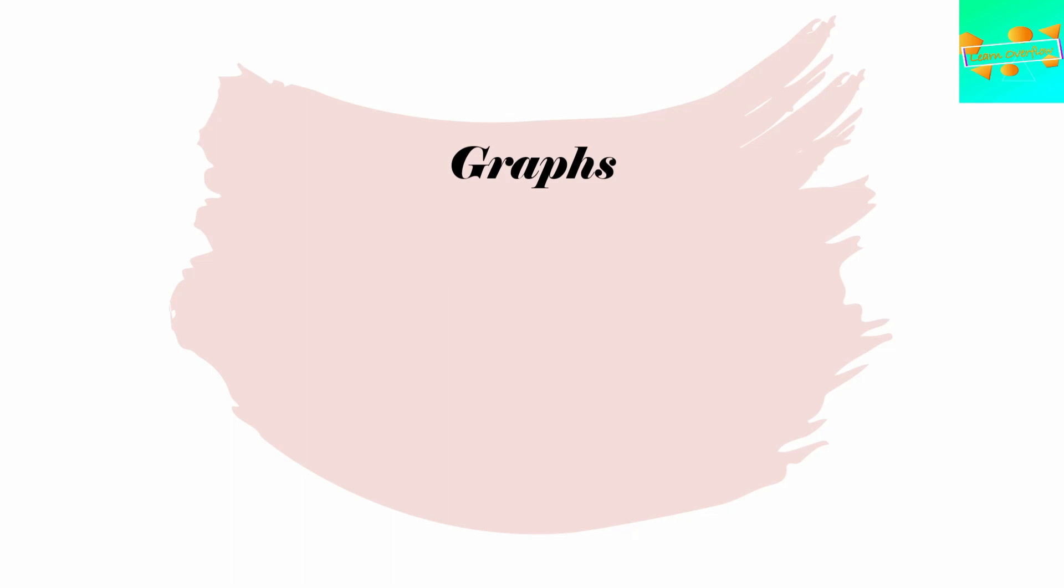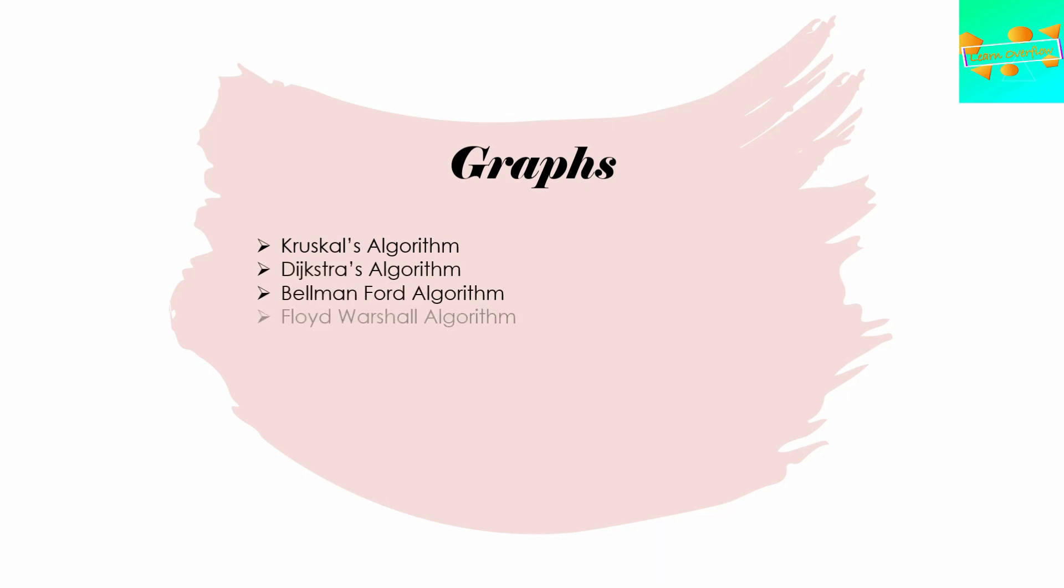In graphs, you should know about Kruskal's algorithm, Dijkstra's algorithm, Bellman-Ford algorithm, and Floyd-Warshall algorithm. The first four are basically those you get to learn in university. At least they were in my university. You should also know about the topological sort algorithm and flood fill algorithm.